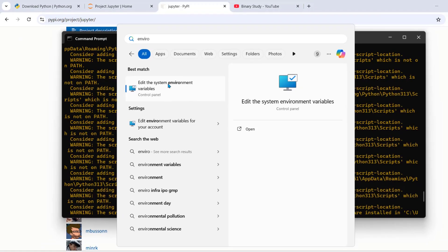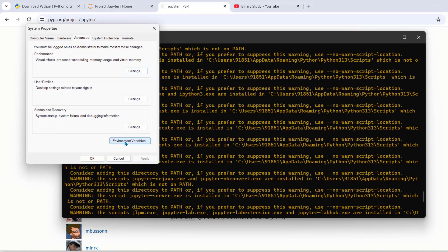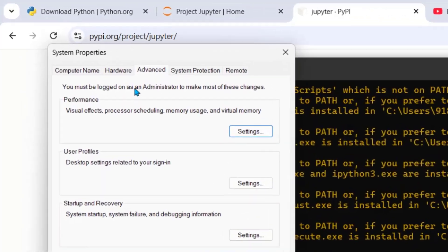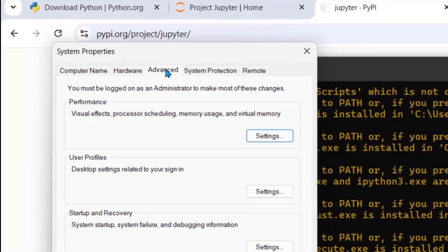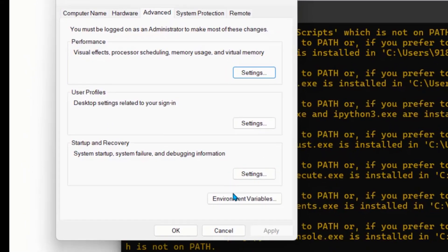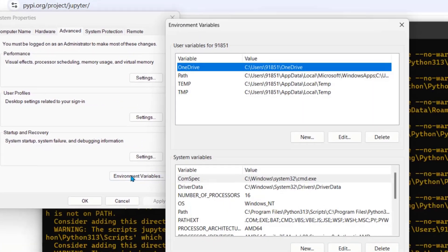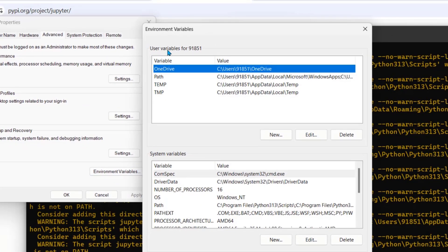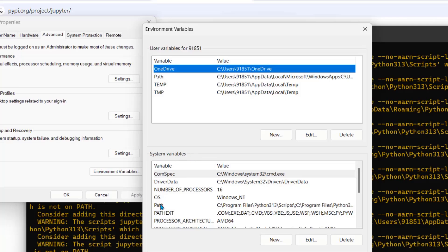So for that search environment variable, click on environment variable under advanced. It will open user variables for this and system variable. So what we will do? We will add this path to system variable.